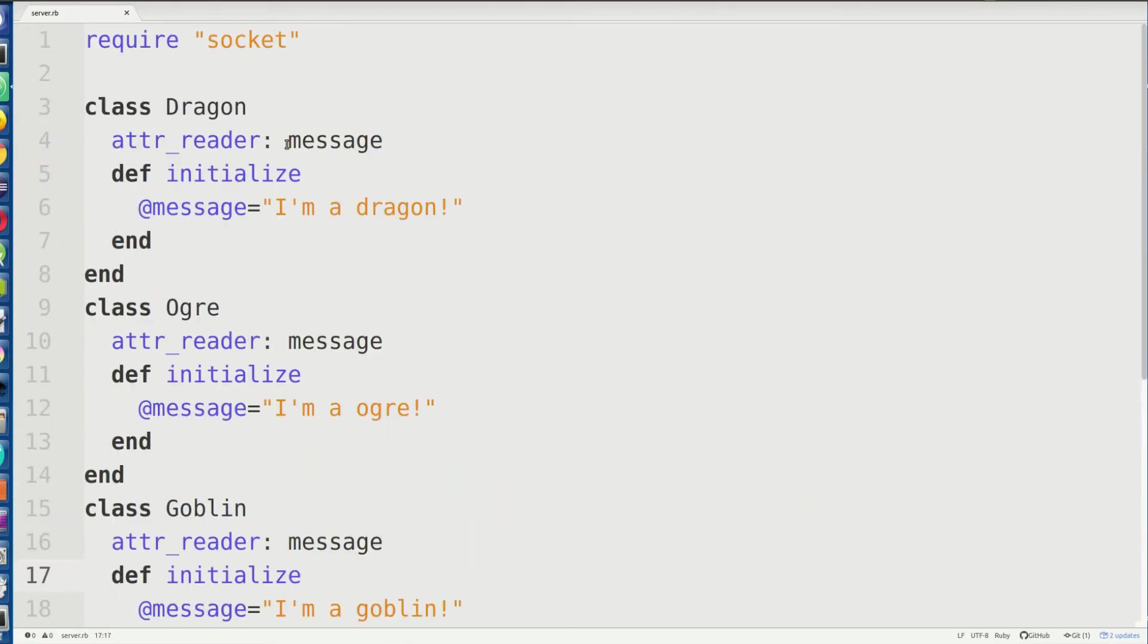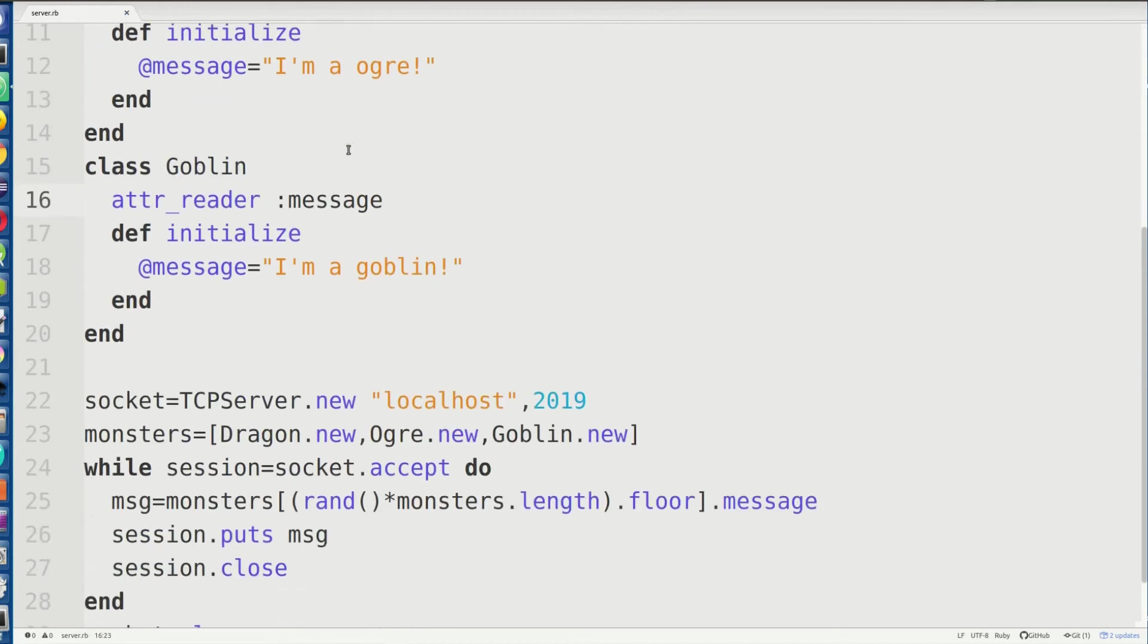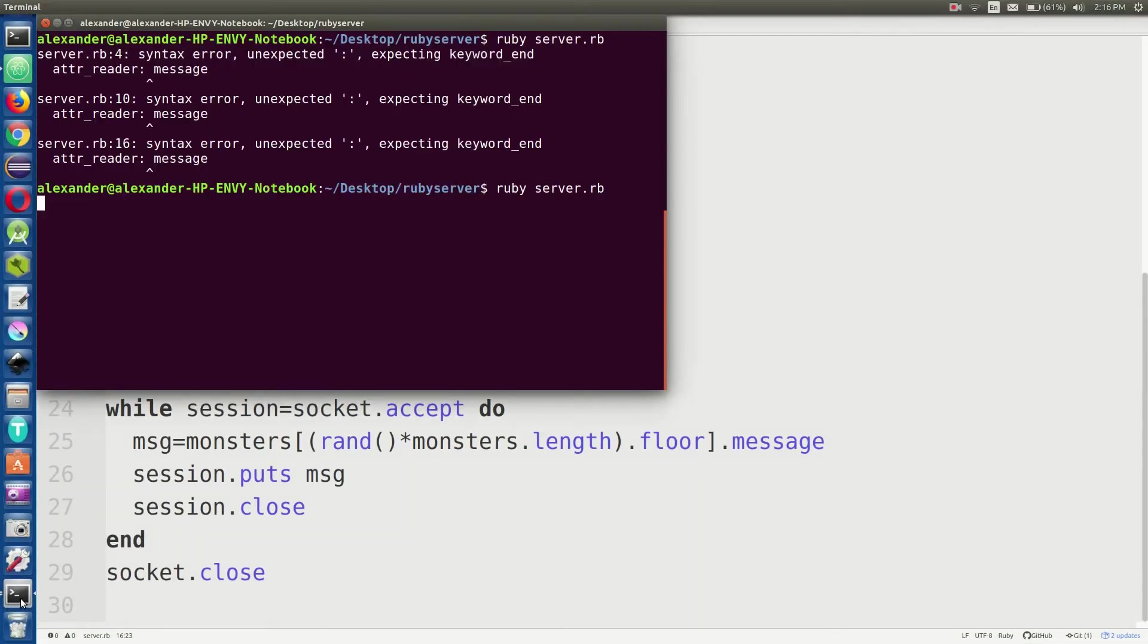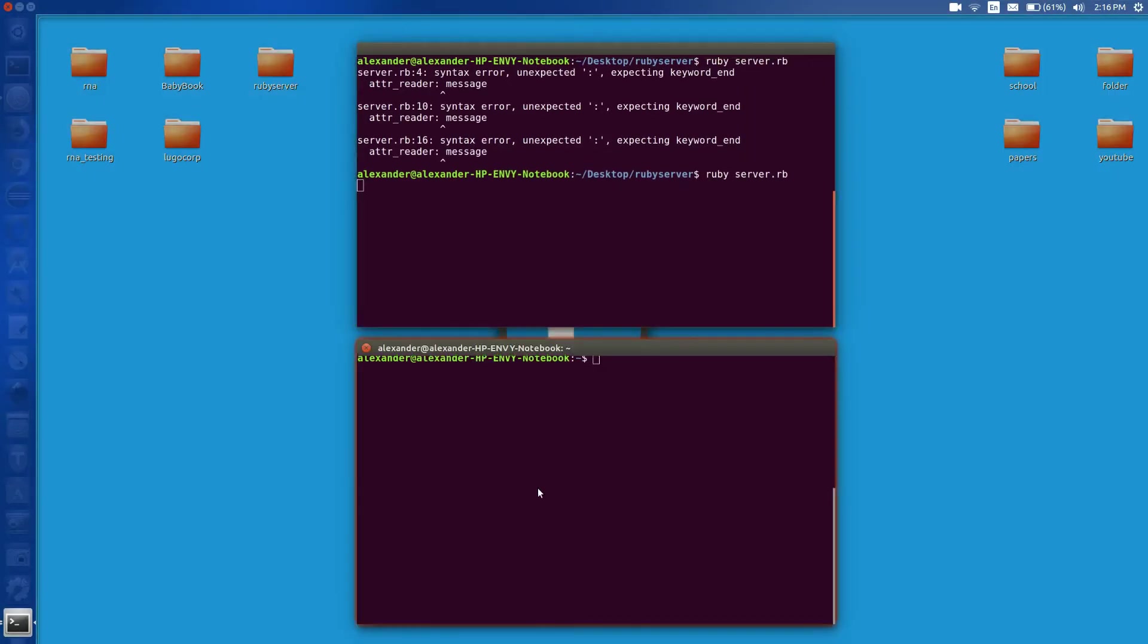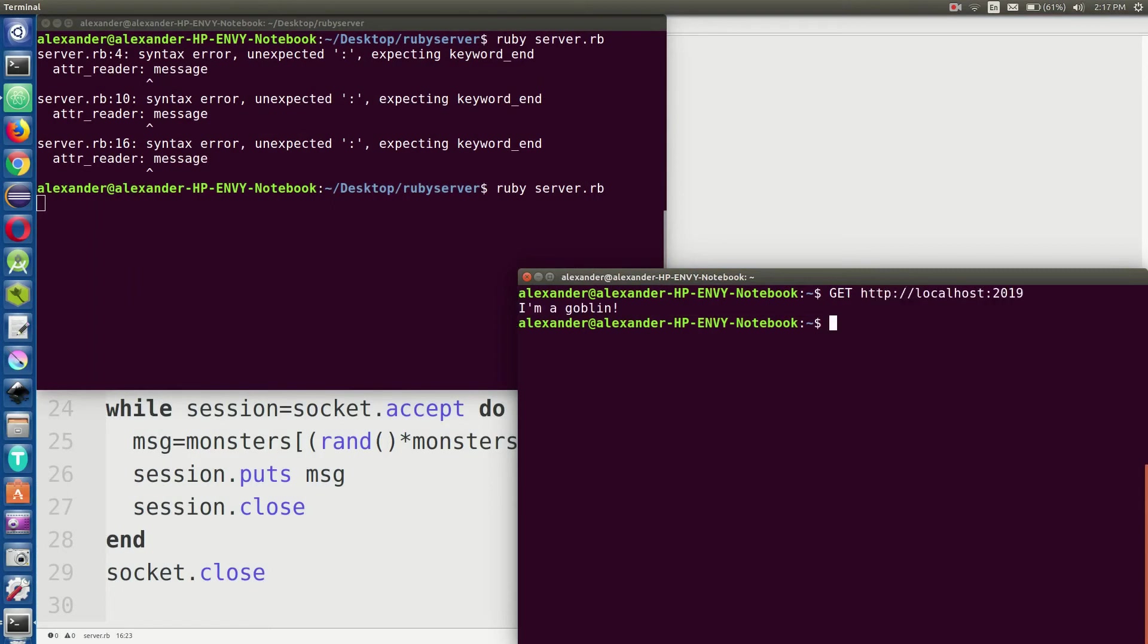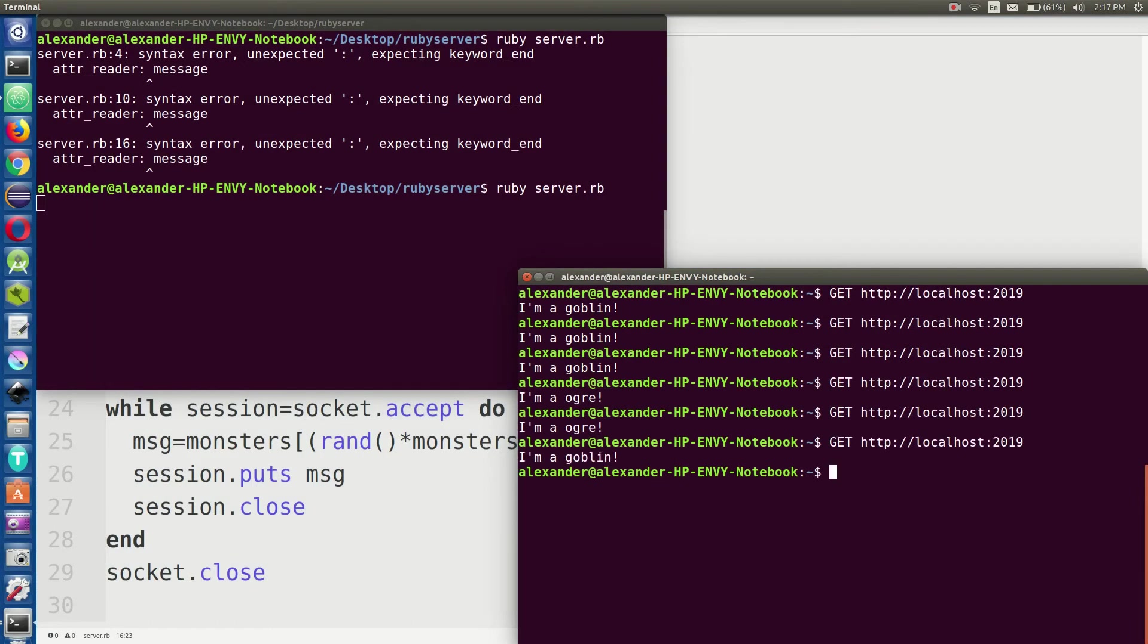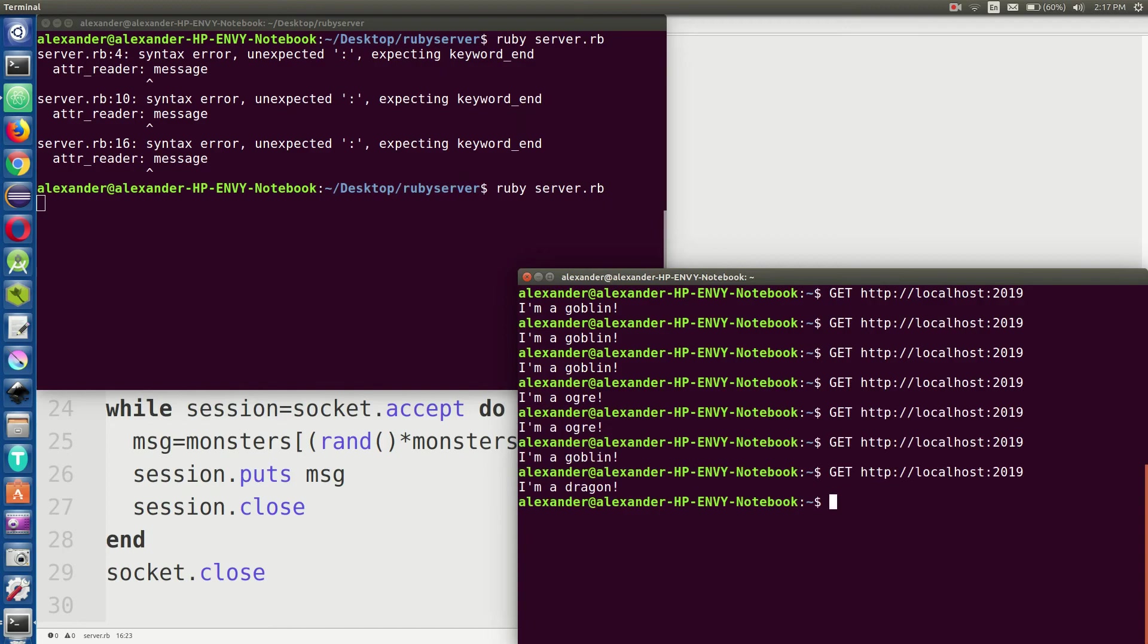Oh, whoops. There we go. Here you go. I'm a goblin, goblin, goblin, ogre, ogre, goblin, dragon. Okay. So you get a random monster every single time you request the server. And that is how you write a simple web server in Ruby.